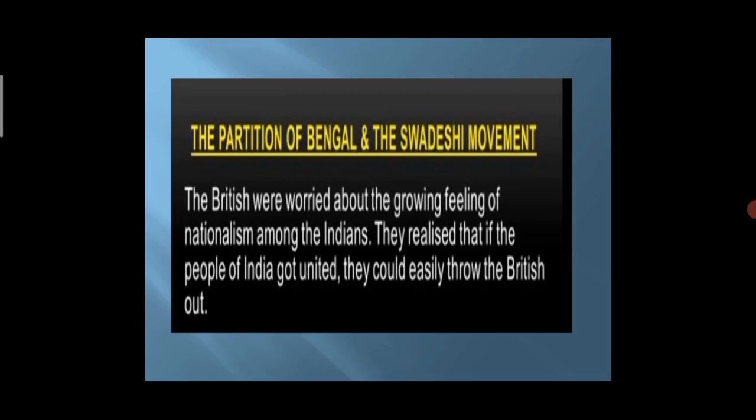The British were worried about the growing feeling of nationalism among the Indians. They realized that if the people of India got united, they could easily throw the British out. To weaken the feeling of nationalism among Indians, the British tried to divide them on the basis of religion. They decided to divide Bengal into two parts — one for the Hindus and the other for the Muslims.